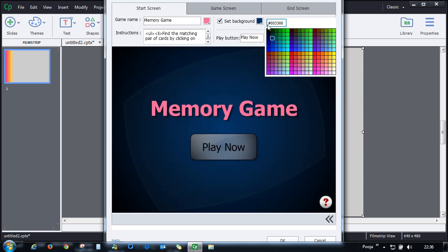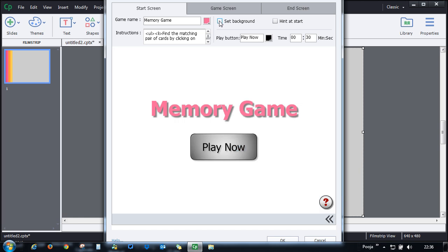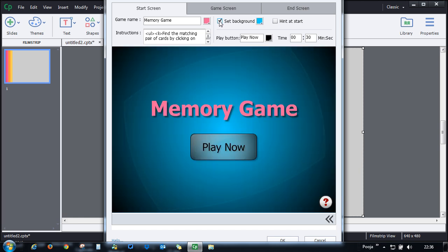You can use this or if you want to use a plain one you can go with the plain one.